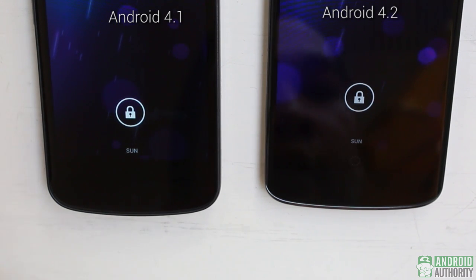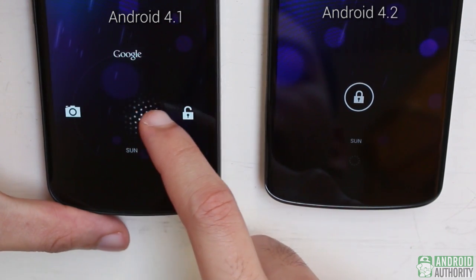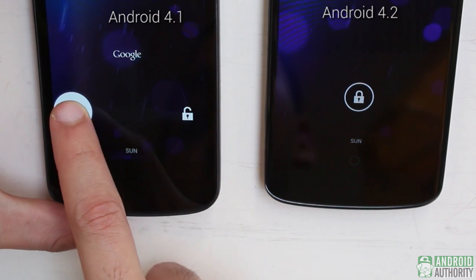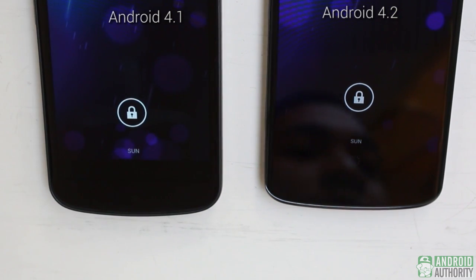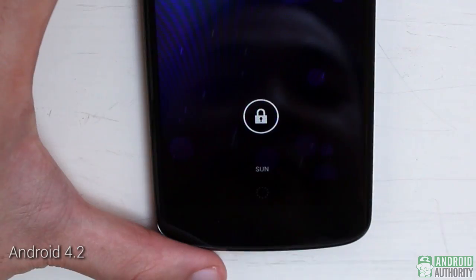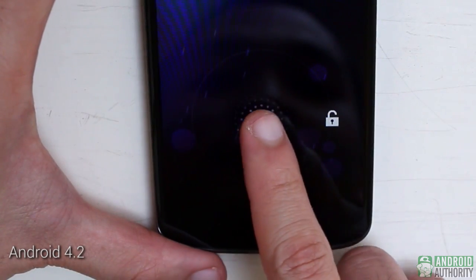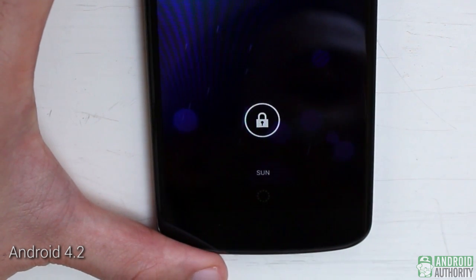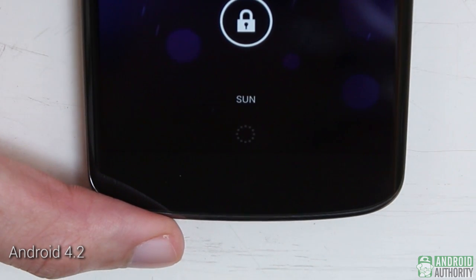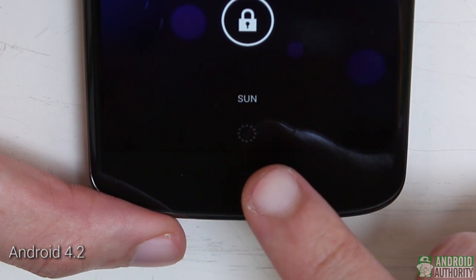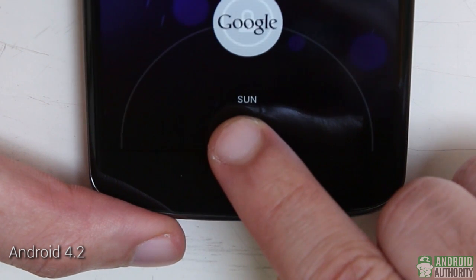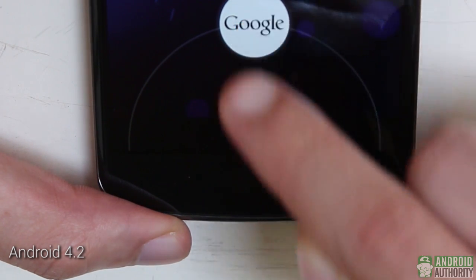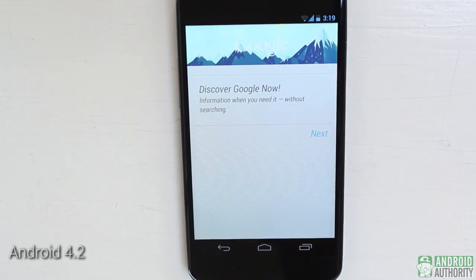In Android 4.1, you'll slide the lock icon to the icons on the outer ring to either unlock the phone, launch Google Now, or launch the camera. In Android 4.2, only the unlock icon is present on the outer ring — just slide the lock icon to it. Google Now has its own lock screen icon in Android 4.2, a dotted circle in the center of the navigation bar; just slide it upwards to launch Google Now. It's one of the new things on the Android 4.2 lock screen.